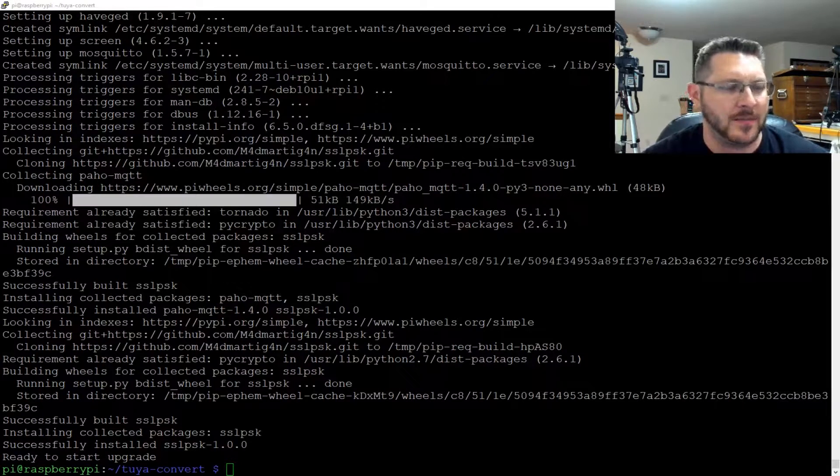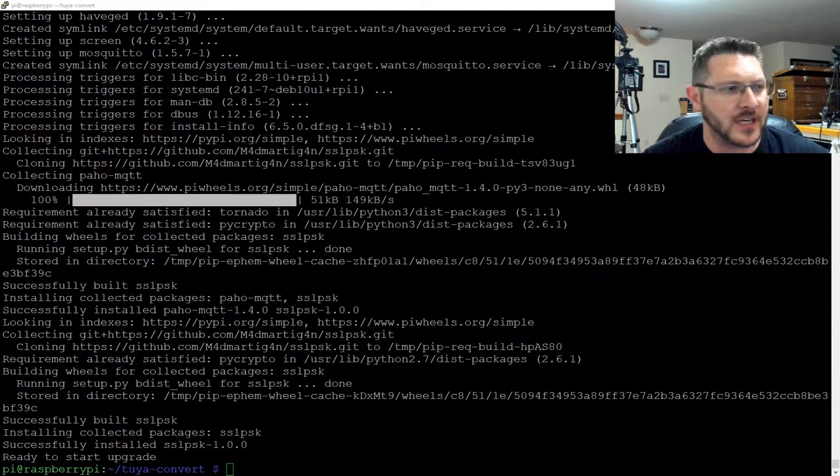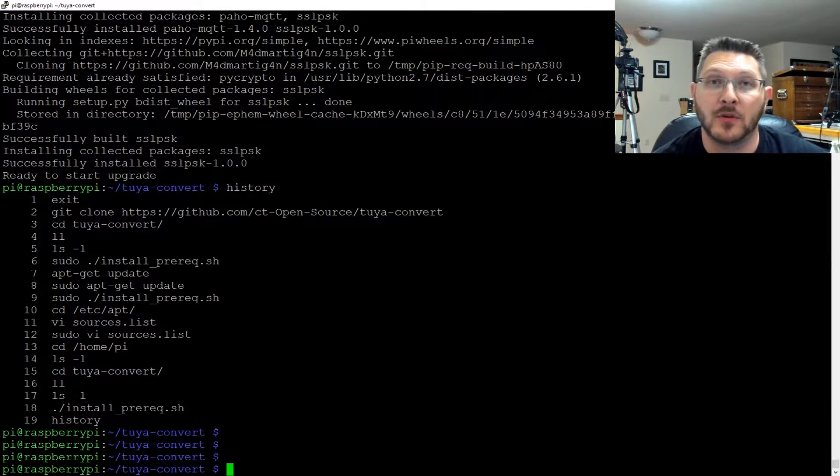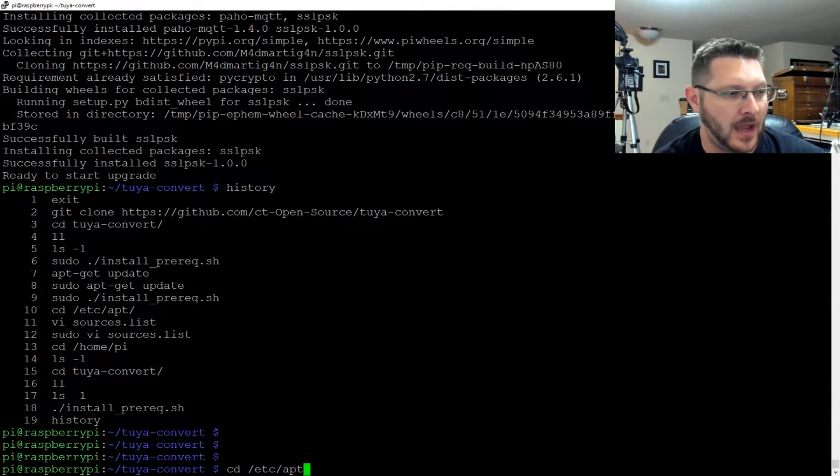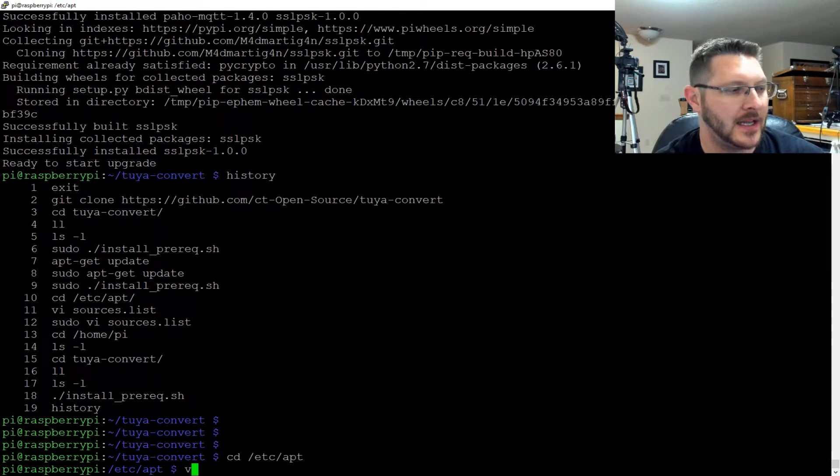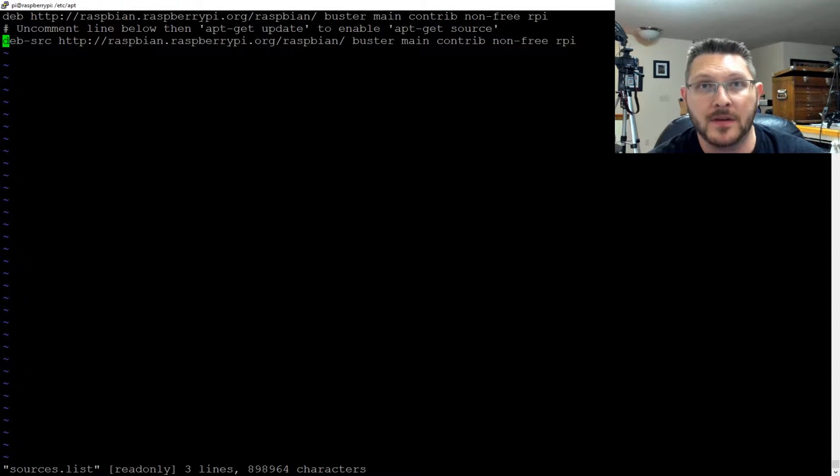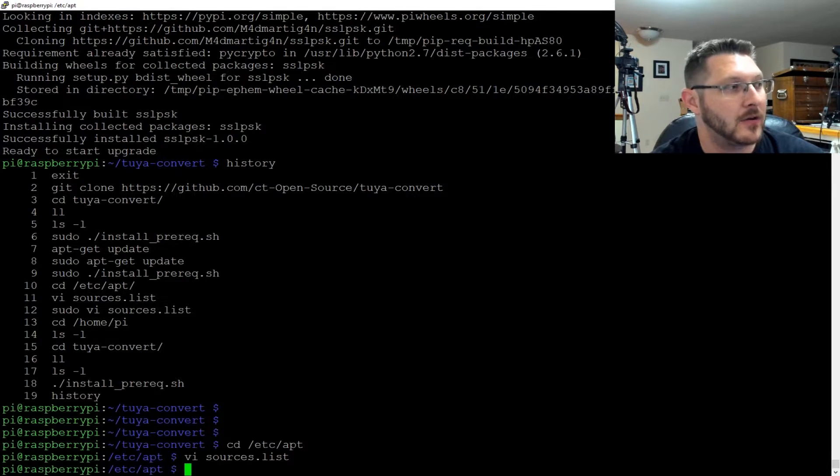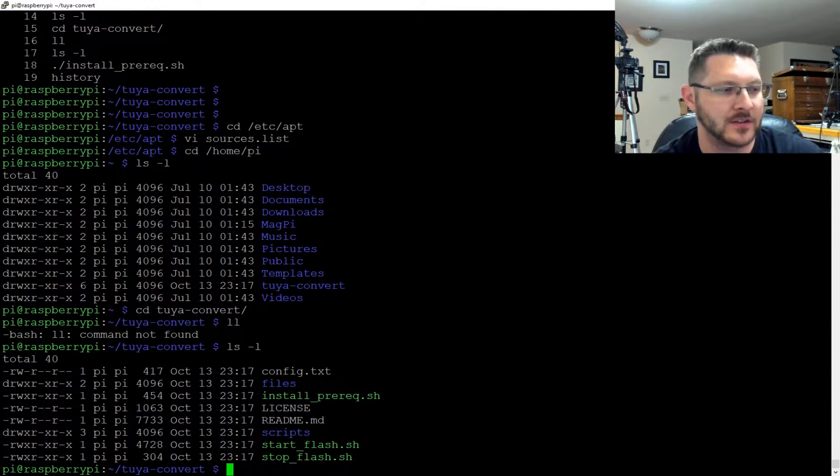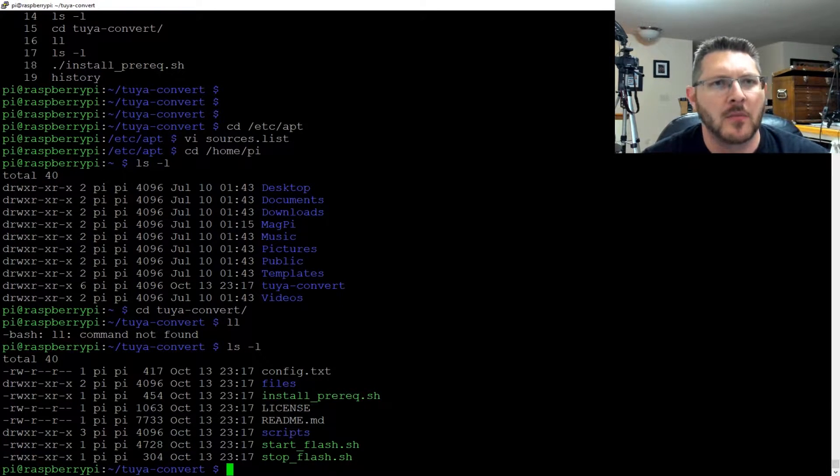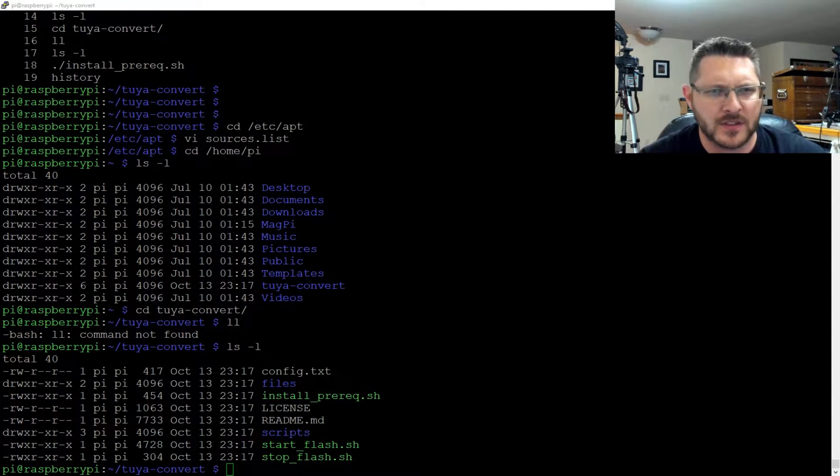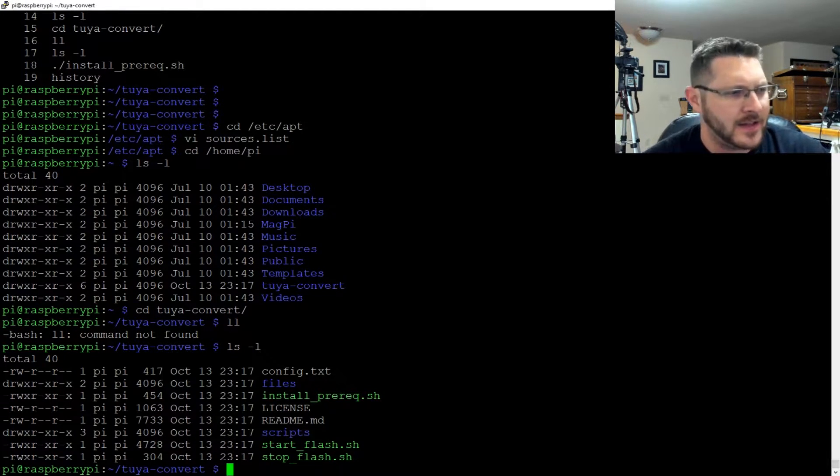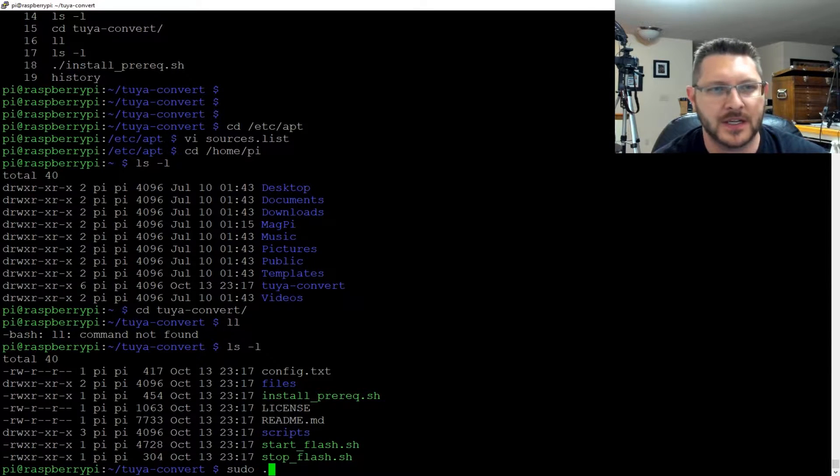Okay guys, and just like that, it is finished. Now I did have to do something. It did have a problem first time go. So what I had to do is enable some other sources. I had to cd to /etc/apt and then I had to vi the sources.list. This deb-source was commented, so you just have to uncomment that out. Once you do that, then you can run that script again, run the install prerequisites, and then it should complete properly.